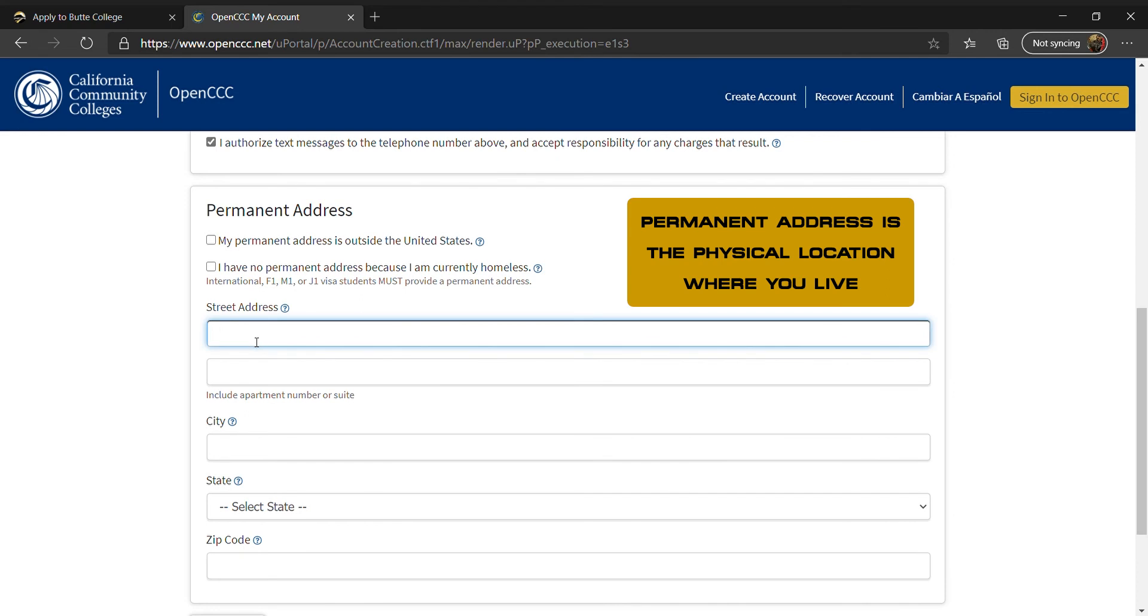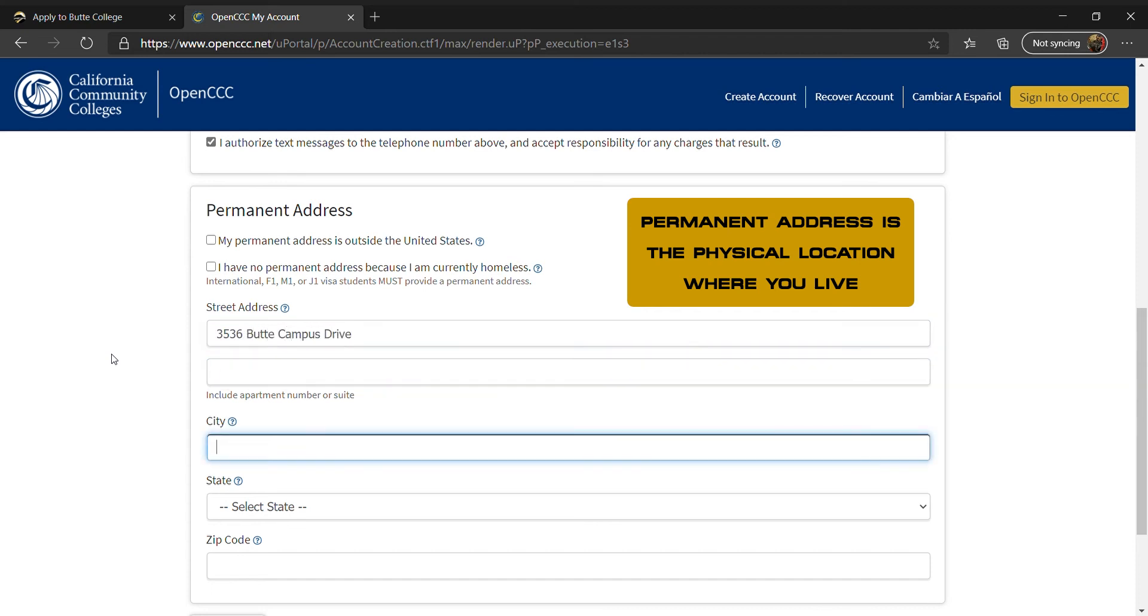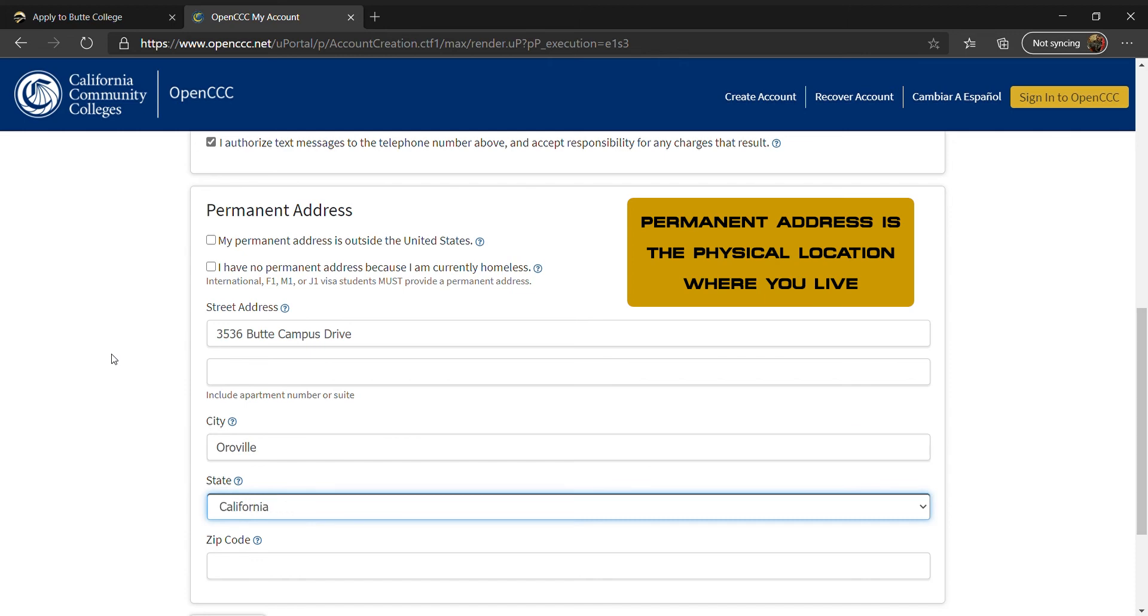The next section is for your permanent address. If you reside outside of the United States, please check the box up top. If you do not have a permanent address, please check the box underneath. You may leave these blank if the questions do not pertain to you. Enter your street address, followed by your city, your state, and the zip code.